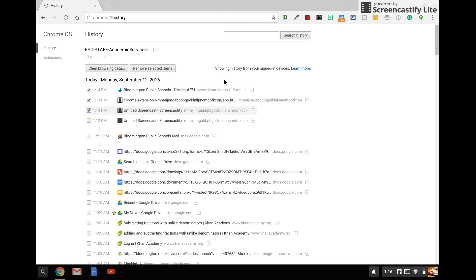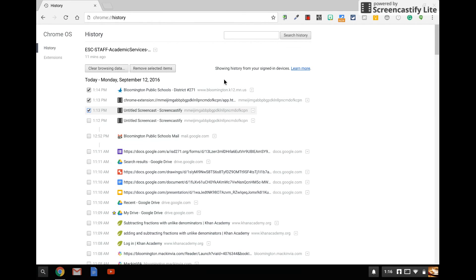If they erase it, it will come back. And we have talked about expectations with students through our elementary boot camp about history. Students know that if they clear their history, that's a sign that we need to check into what they're doing a little bit closer.